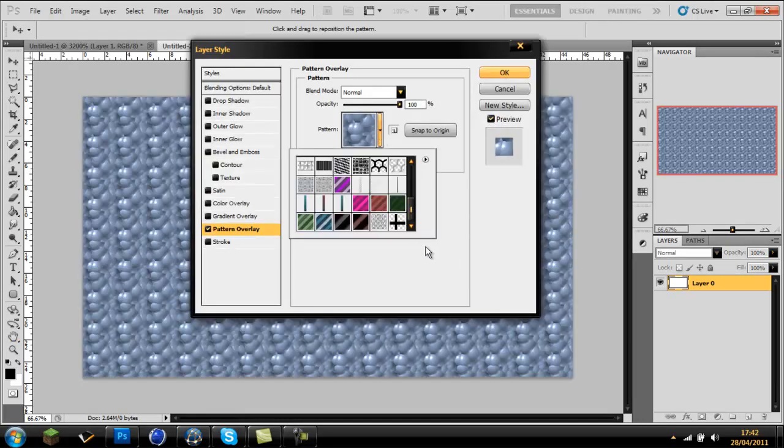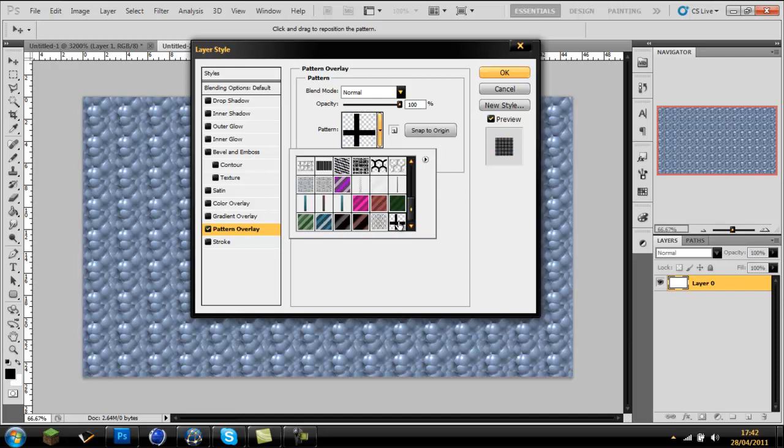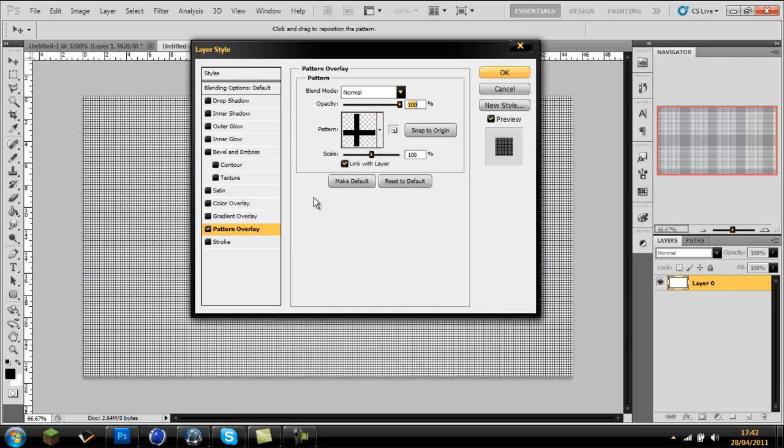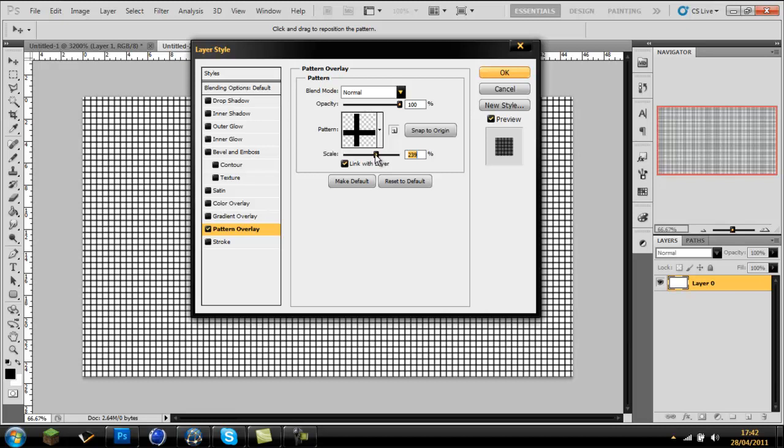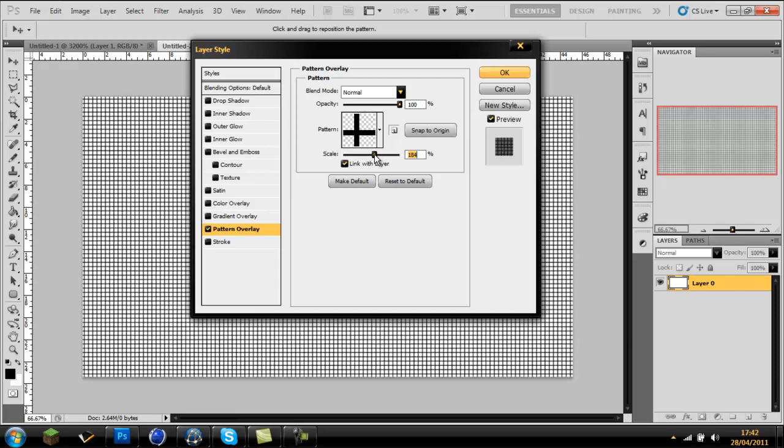Go down to where I saved my pattern, which will mainly be at the bottom. Click it and it creates a grid line pattern. You can put the scale up to however big you want it.